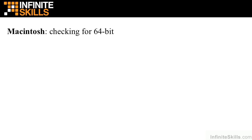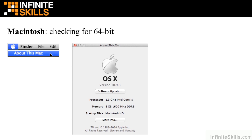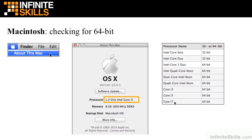On the Macintosh, the first thing you're going to do is go up to the Apple menu and choose About This Mac. When you do that, a window is going to open up, and in here you're going to look to see what the processor is. Then you're going to check the processor against this chart here to make sure that processor is a 64-bit one.